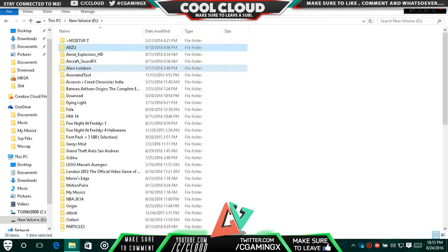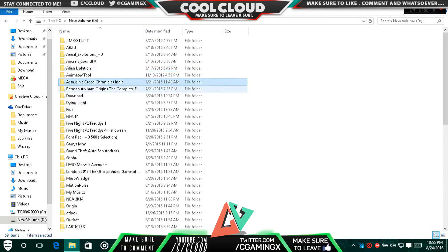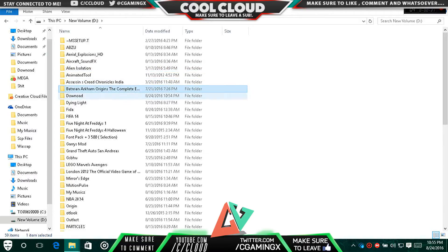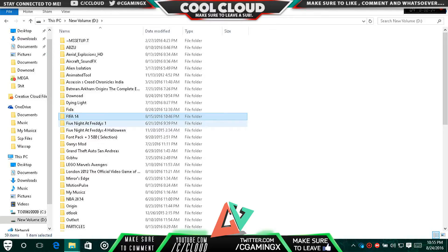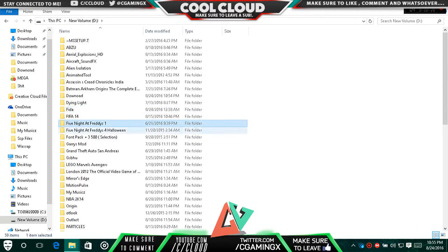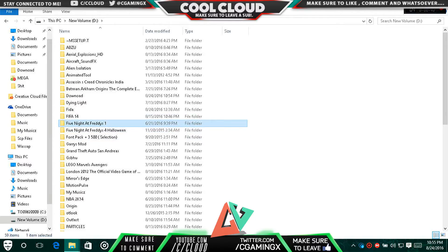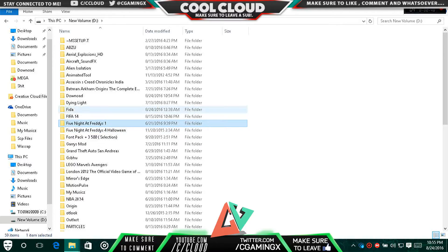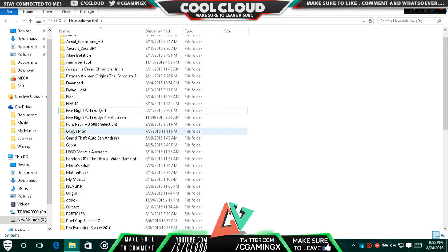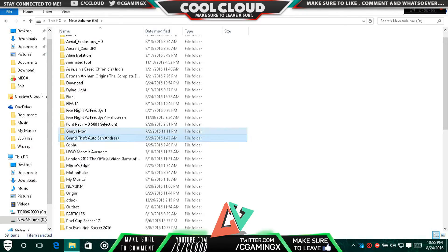Majority of those can be Abzu, can be Alien Isolation, can be Assassin's Creed, and then Batman for sure, Dying Light, FIFA 14. Five Nights at Freddy's, any of the series, cannot be played on PC with your PS3 controller because it is not a console game. All the console games can be played, but you can't play the games that are only meant for PC.